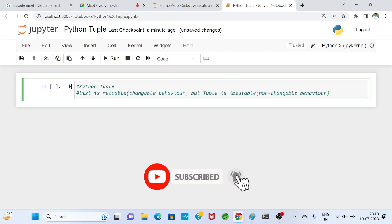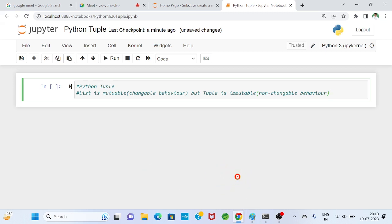Mutable means we can do changes — for example, in a list we can perform removal operations and the list size changes. But in a tuple, such operations are not possible. Whatever built-in functions are available for tuple, that type of operation-performing function is not available.